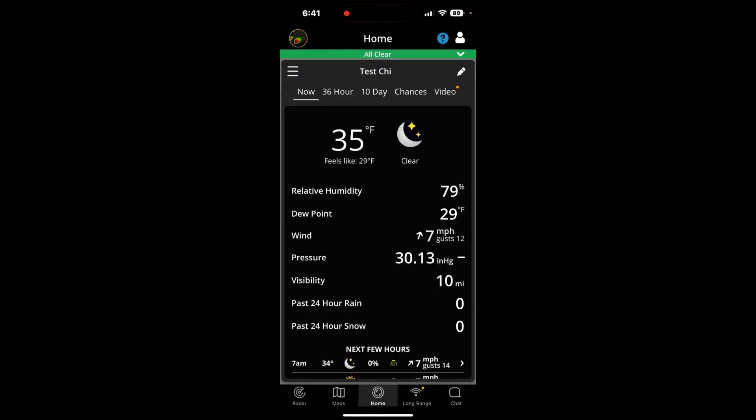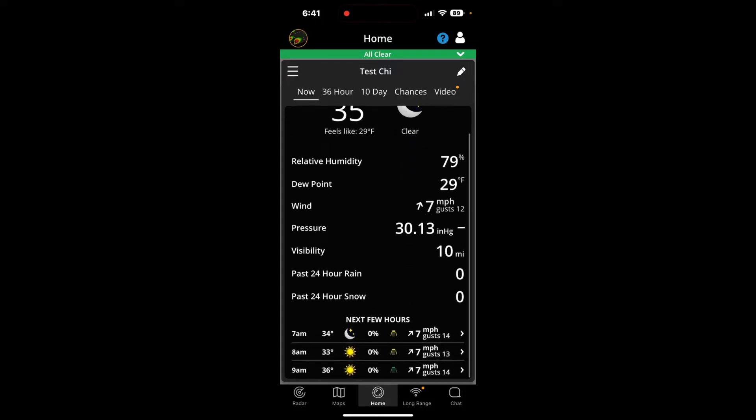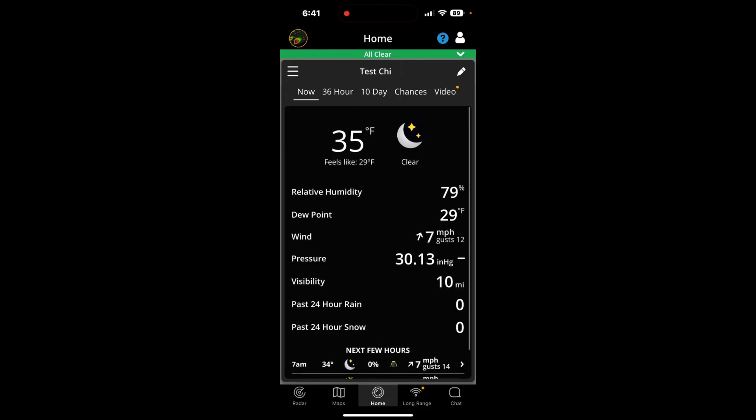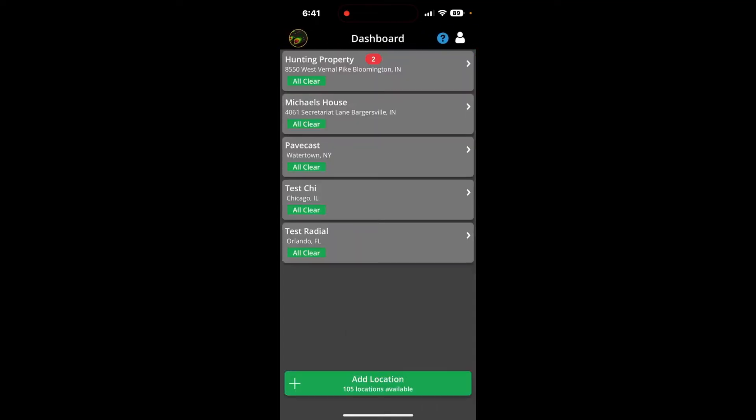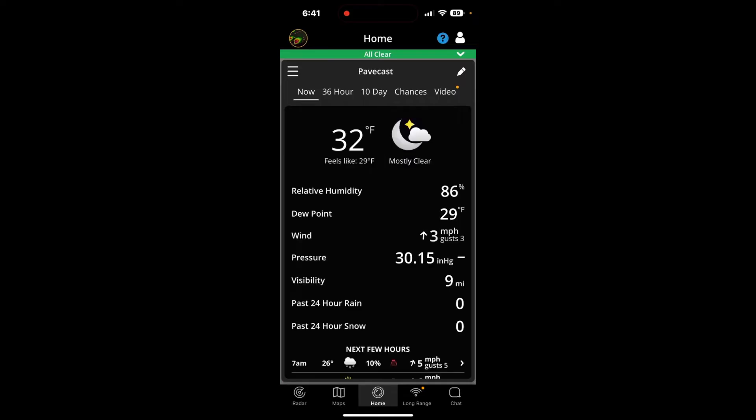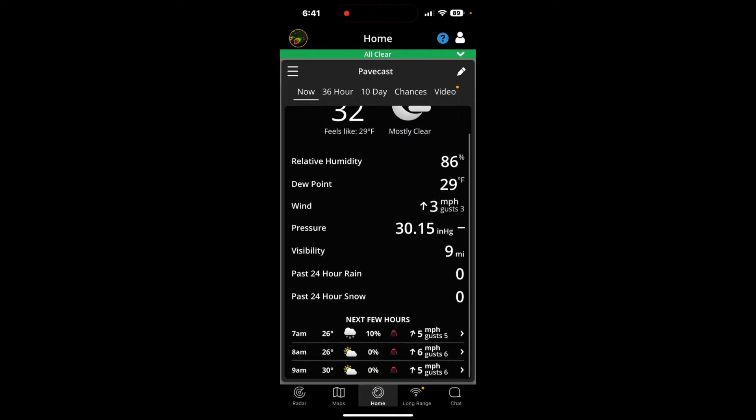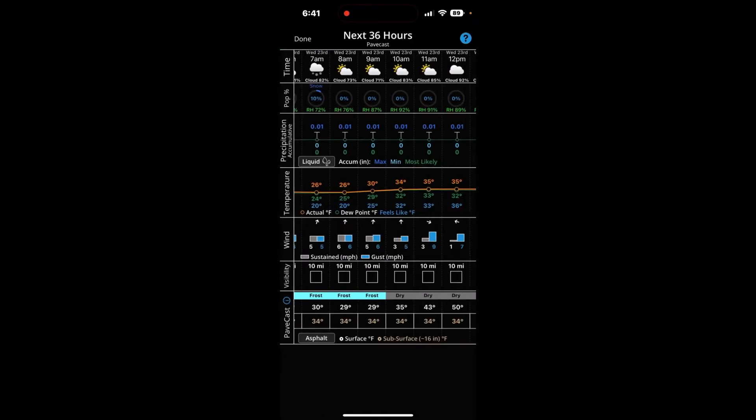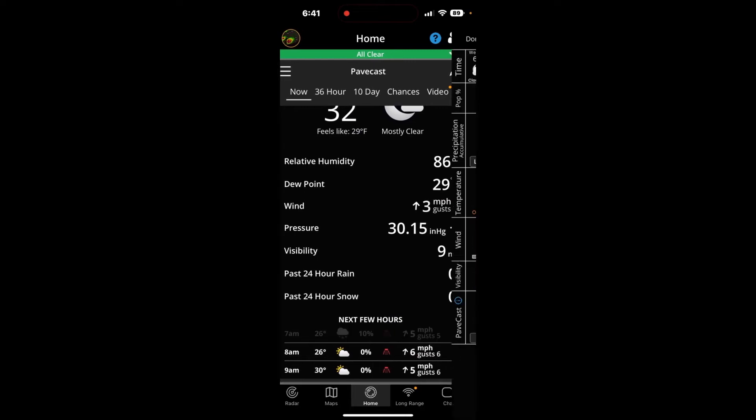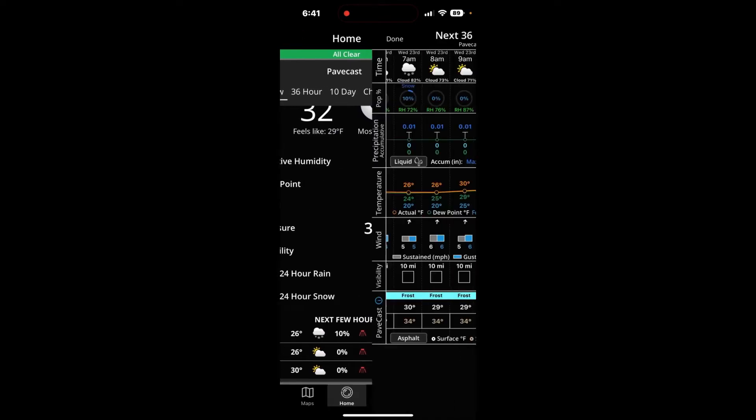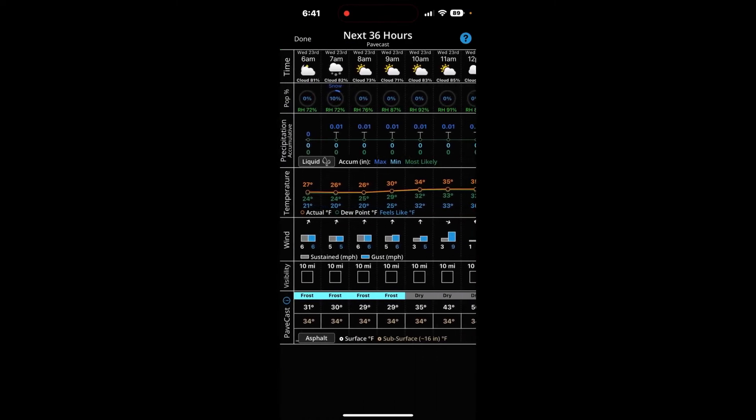This is your now screen. This is current conditions. Past rain, past snow. You got the look here at the next few hours. I want to go to a location that has a little bit more in the way of possibly something to track. And you can click on this. And this is when you click on an hour. You're going to go to this expanded screen here with all this information.